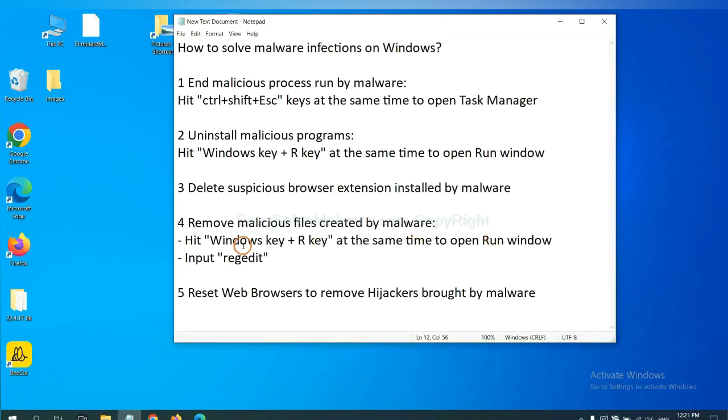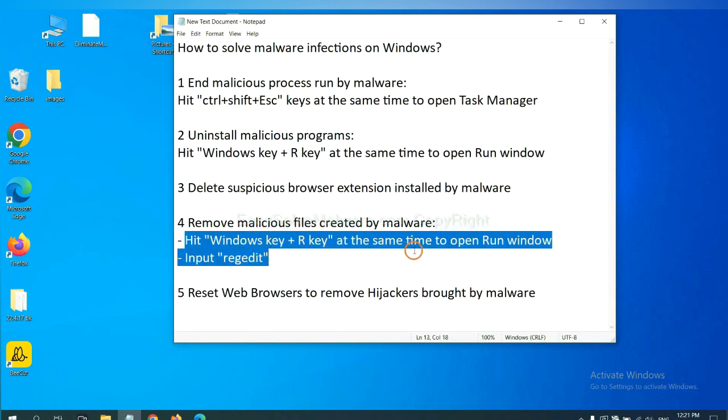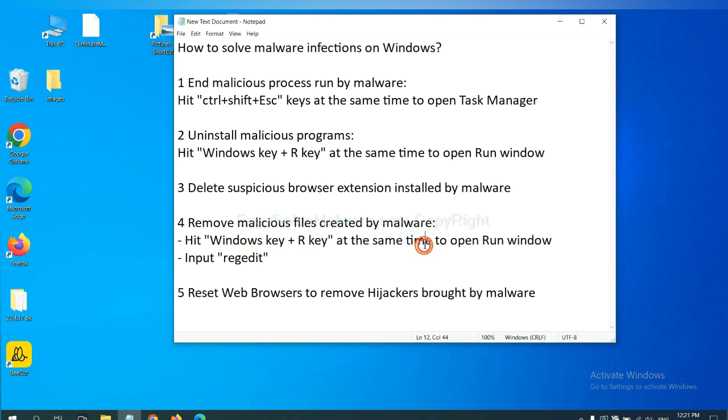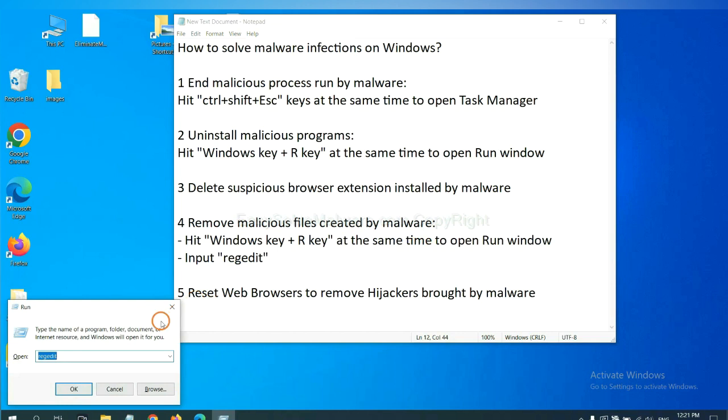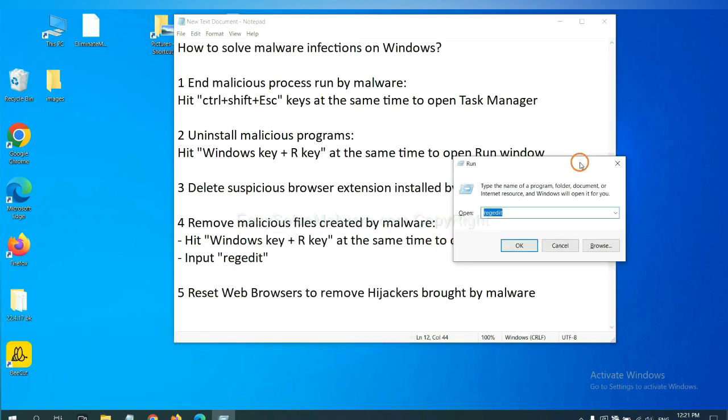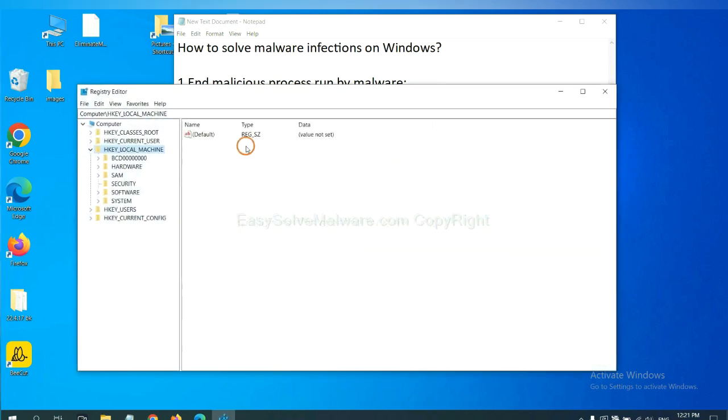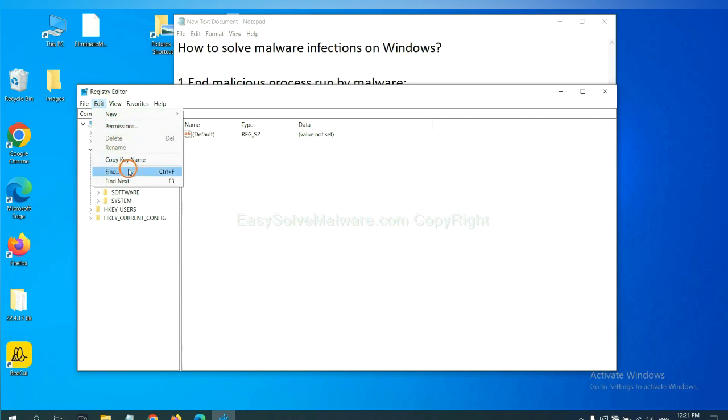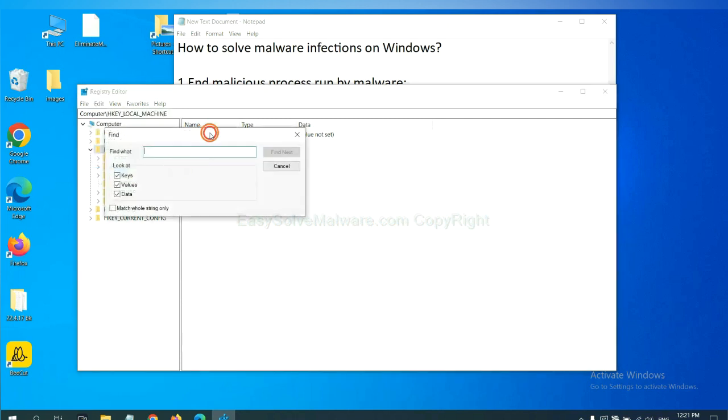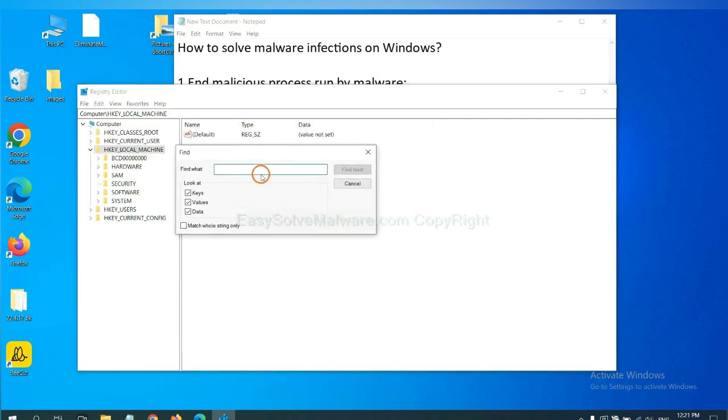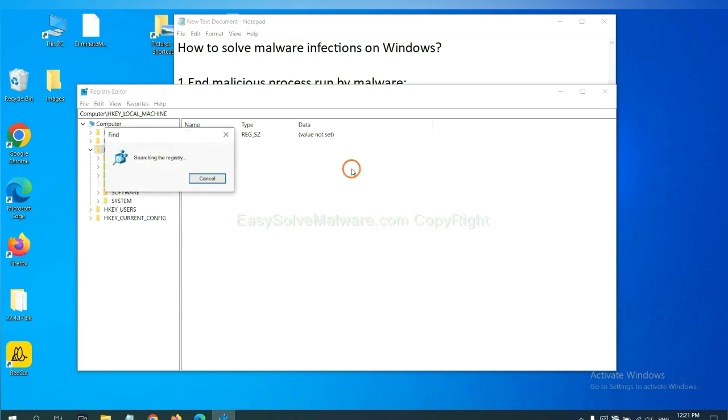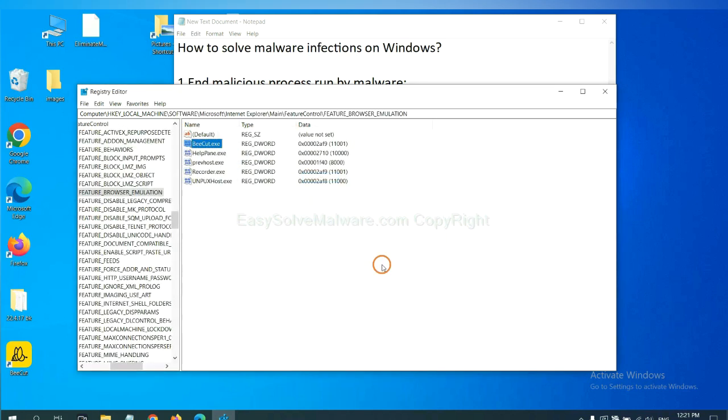Next, we need to remove malicious files created by malware. Hit Windows key and R key at the same time. In the run box, input regedit and click OK. Now select the edit menu and click find. If you know the name of the malware, input it, for example, and click find next.